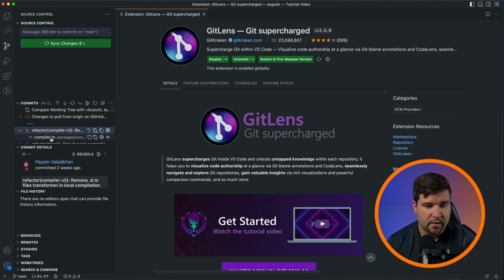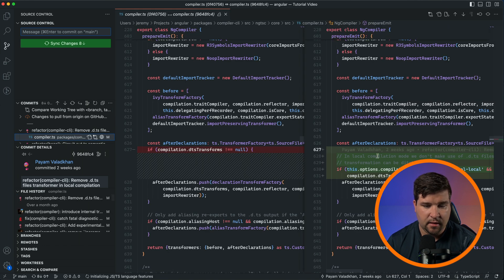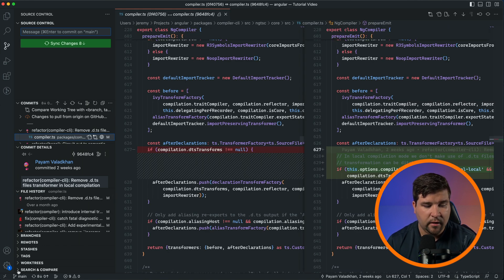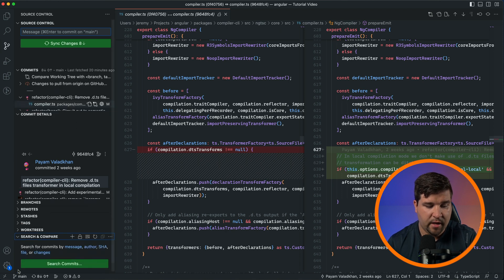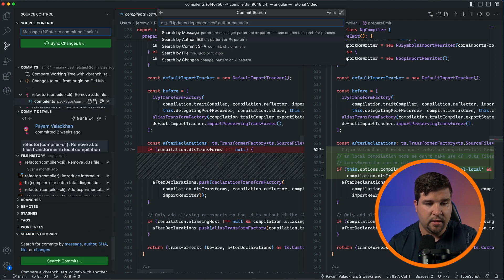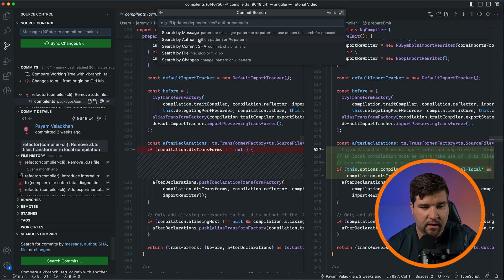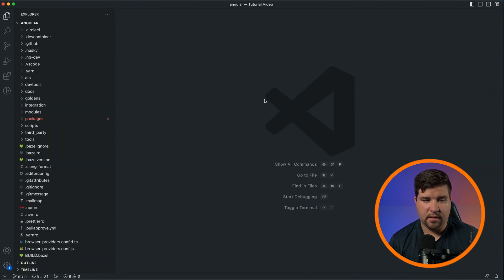some of the commits and then click on the file, you'll see that it gives you a diff of what changed with that commit. Another feature that I use quite often is the search and compare. I can click on search commits and see that I can search by message, author, and so on. Git Lens also adds a lot